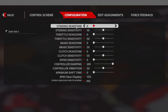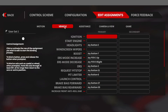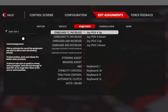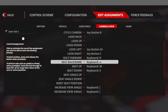If we click on the Configuration sub-menu we can see various dead zones and sensitivities, and controller damping and vibration at the bottom. Clicking Edit Assignments is where you map all your inputs such as steering, throttle, brake, gear up and gear down. Under Vehicle you can map a start button, ignition, ERS, and pit limiter. Under Assistance you can set traction control, ABS, steering and braking assists. Under Camera and View you can map buttons to seating position and camera settings.